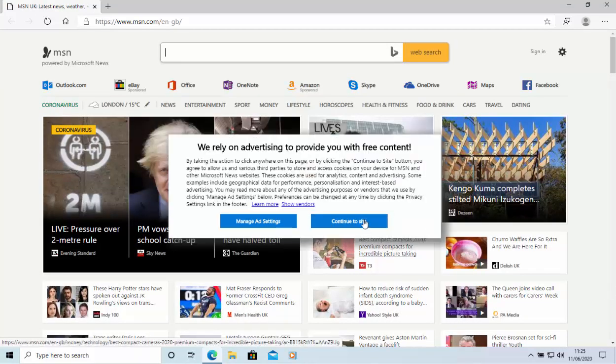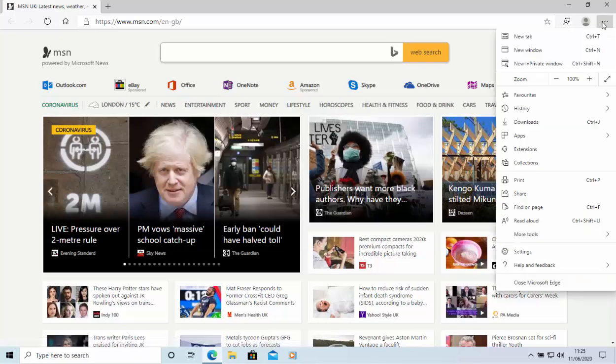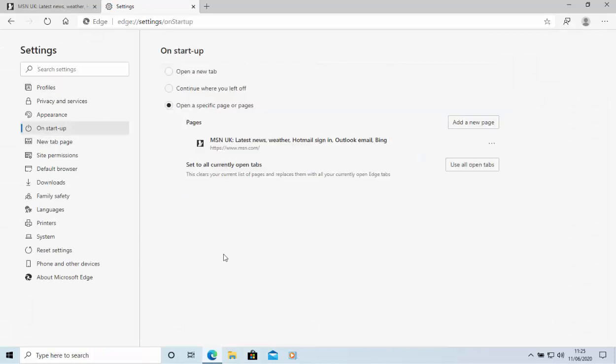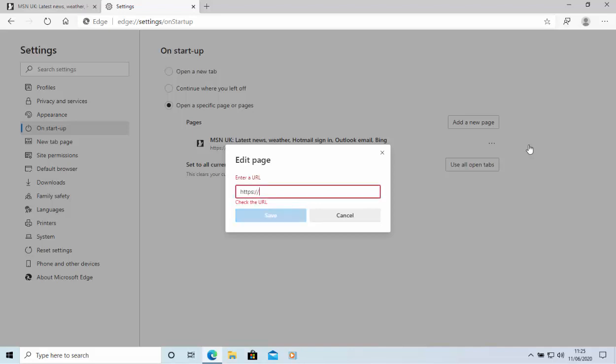And if I wanted Yahoo, let's do that again. So click on the three horizontal dots, click on settings on the left hand side there, click on startup. And I'm just going to edit this. I'm going to click on the three lines there, then click edit. And I'm going to change that to Yahoo. So HTTPS colon forward slash forward slash www.yahoo.com. Then click save.